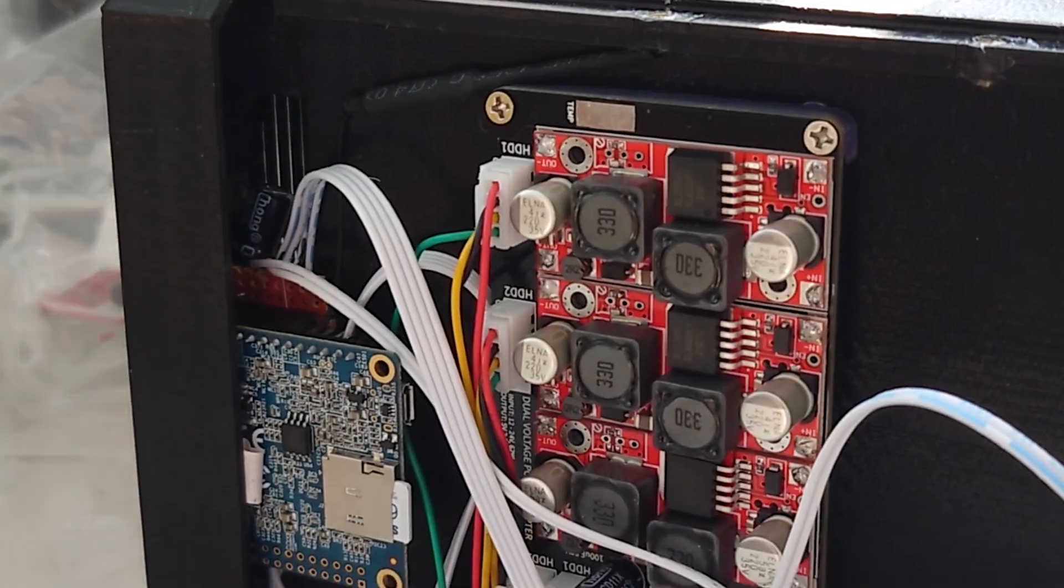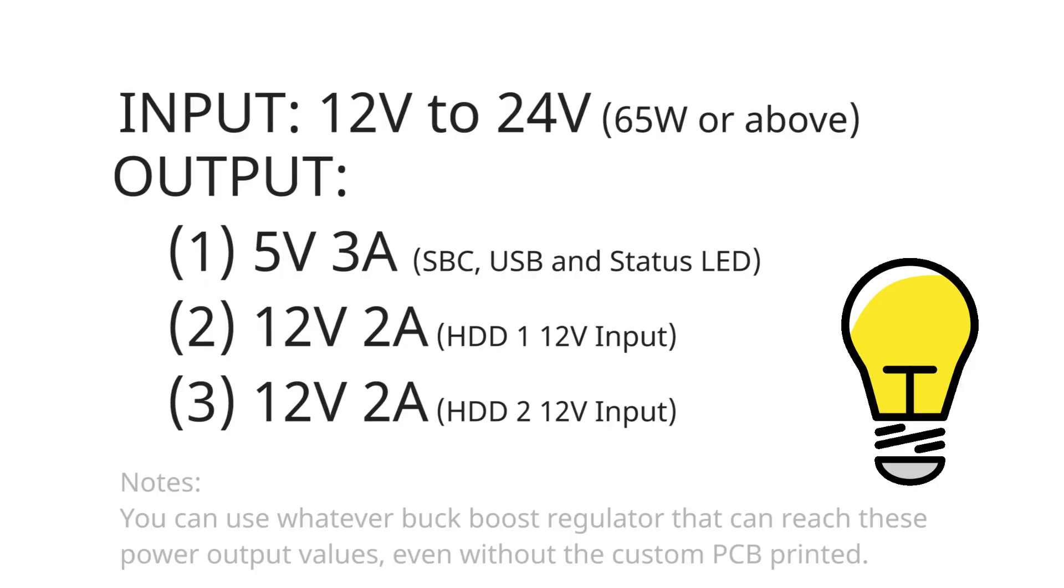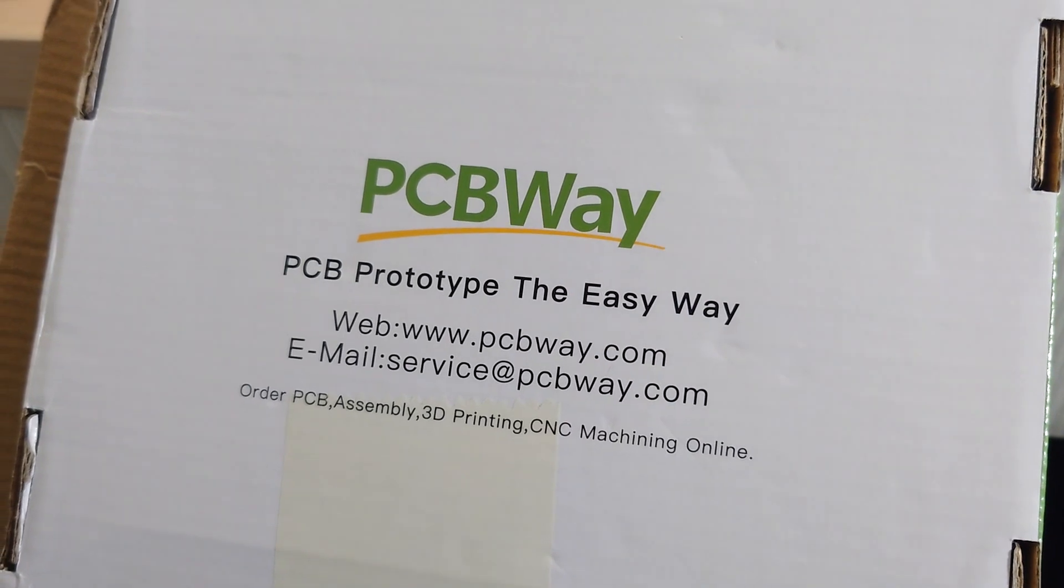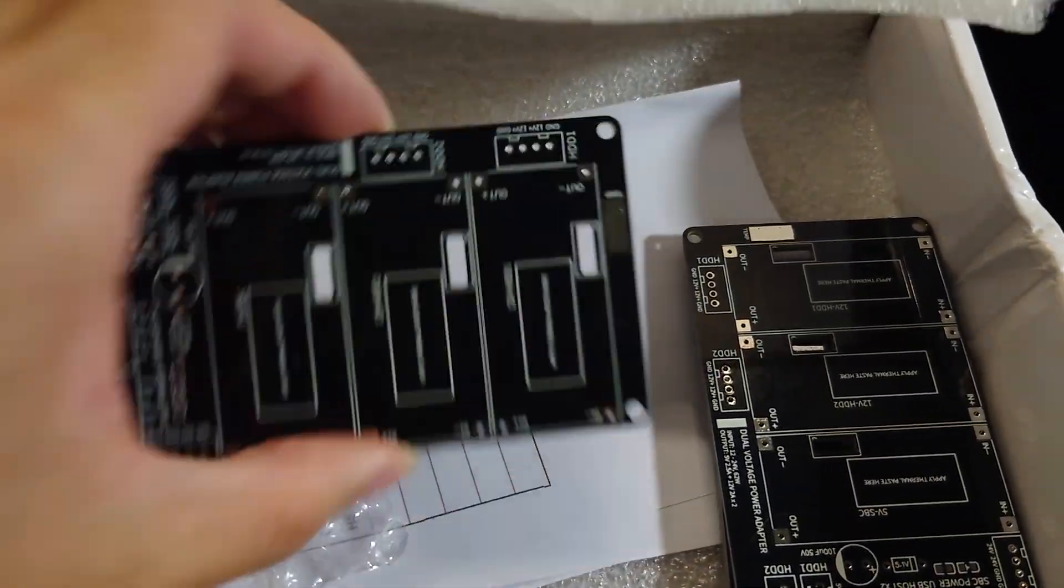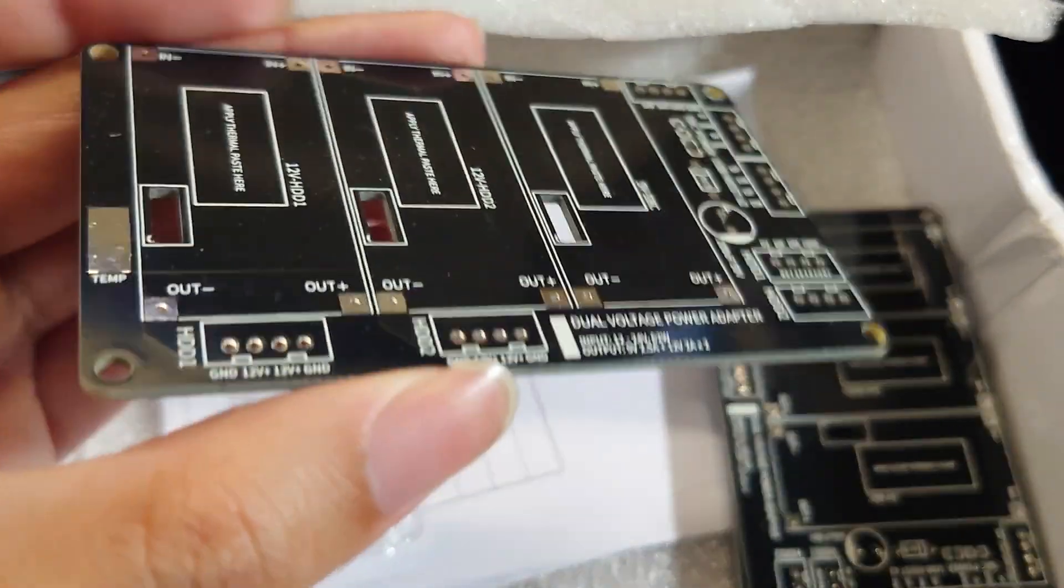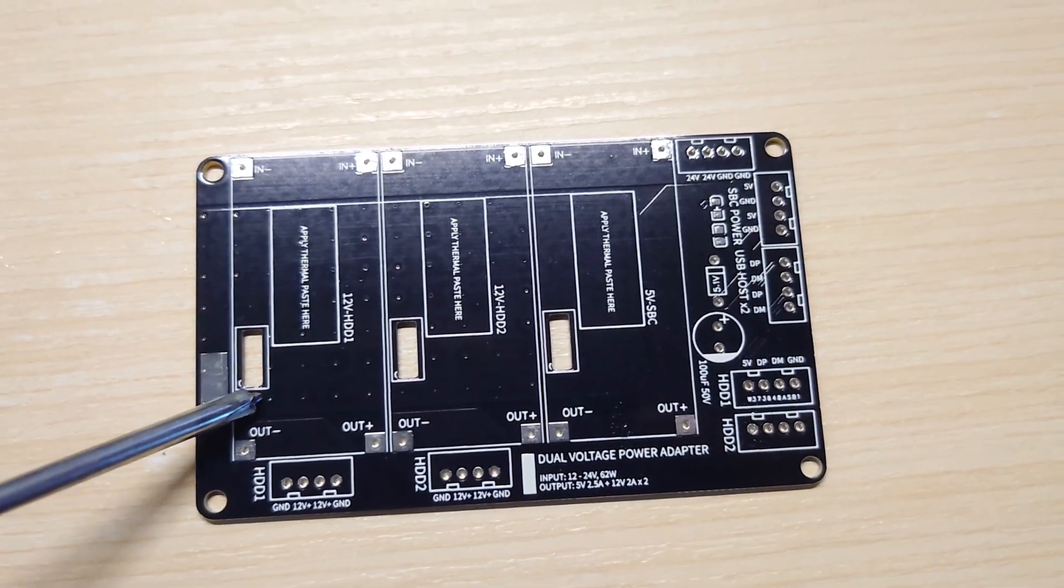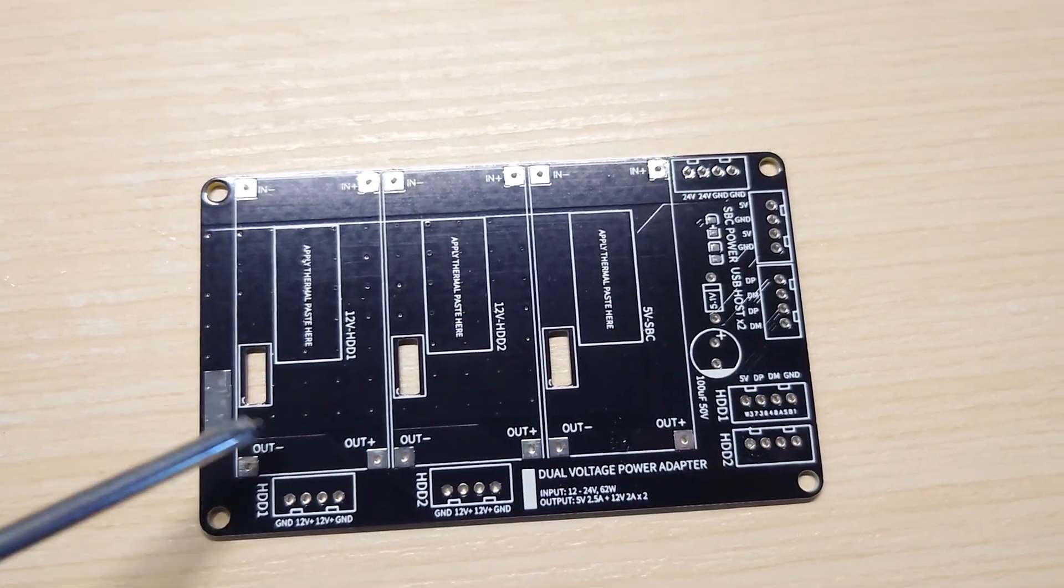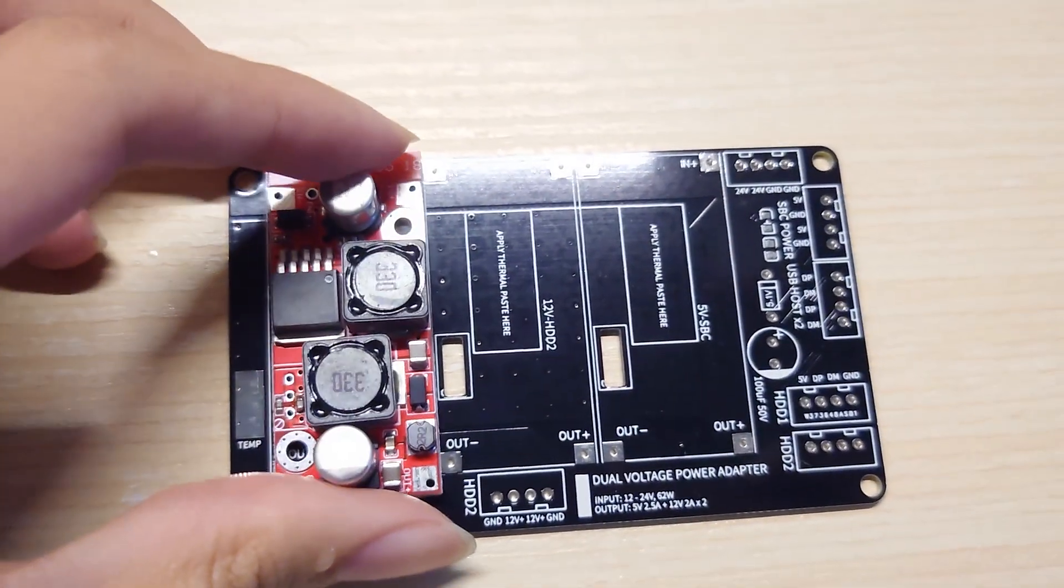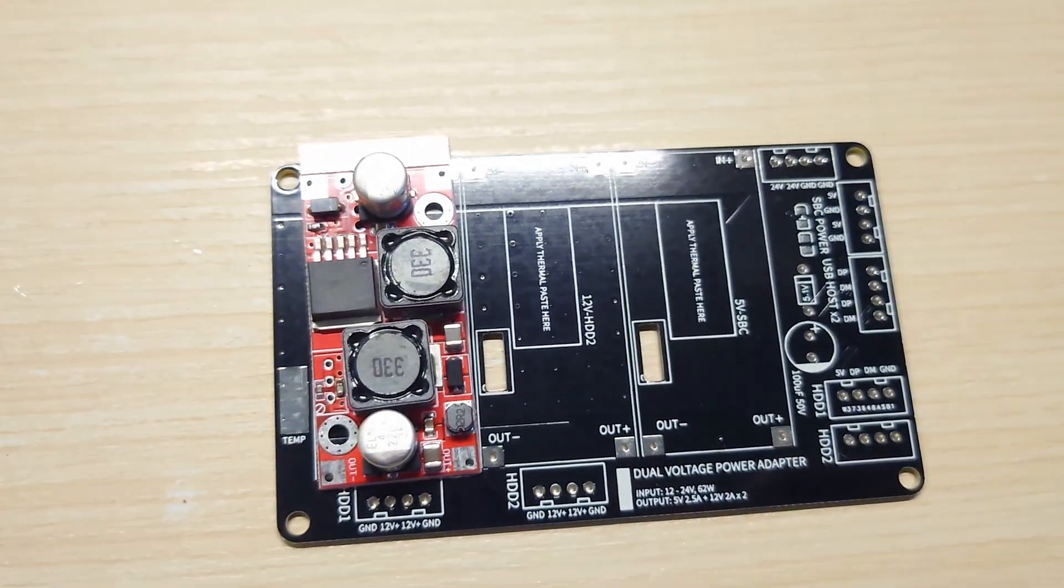So let's get back to the power management board. The power management board is in charge of converting the input voltage range from 12V to 24V into 5V and two 12V supply for the hard disk and the SBC. The PCB was manufactured by PCBWay. They are one of the best PCB manufacturers I know that can handle this kind of manufacturing requirements, including opening a square hole on the PCB right here. This square hole was originally designed for fitting in the pins on the variable resistor for the buck boost converter.